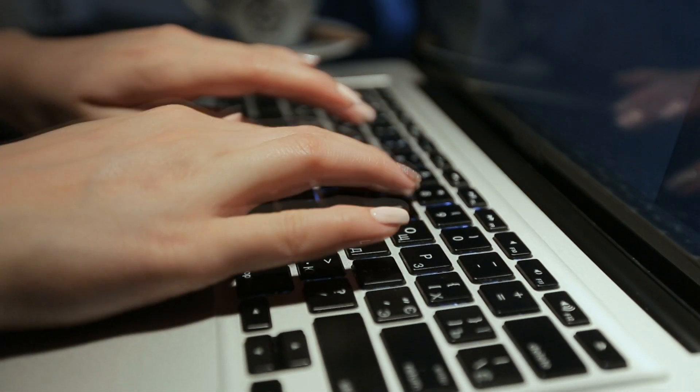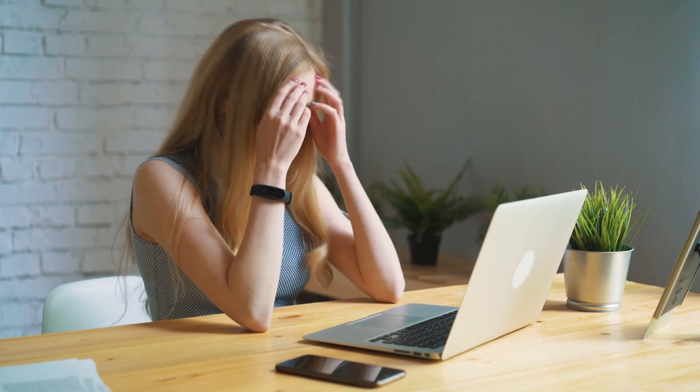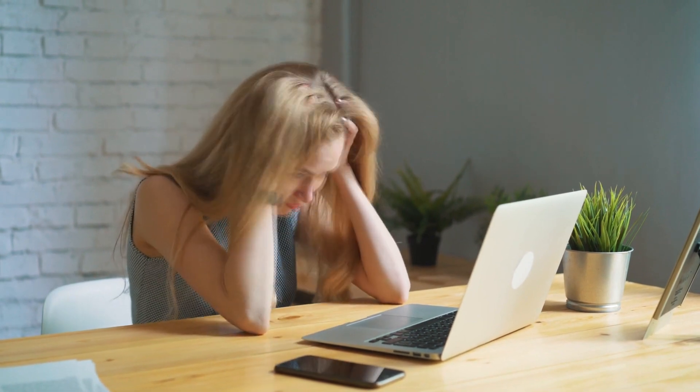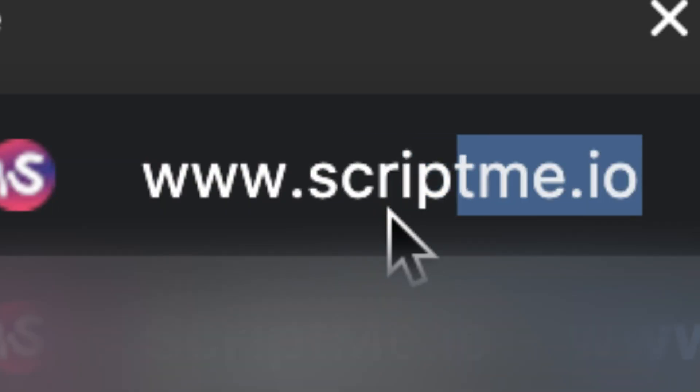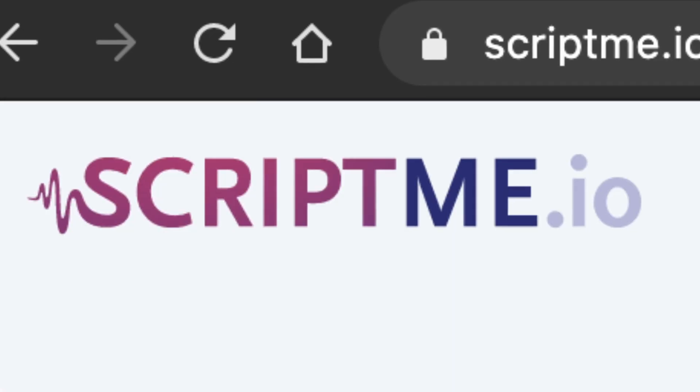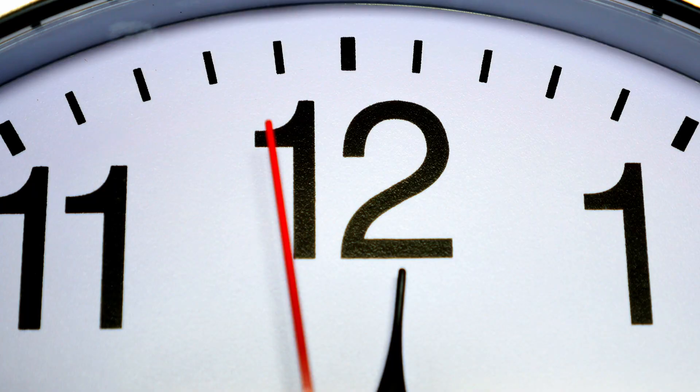Transcribing by hand is painfully slow and expensive. ScriptMe harnesses the power of artificial intelligence to transcribe your audio or video faster than ever.